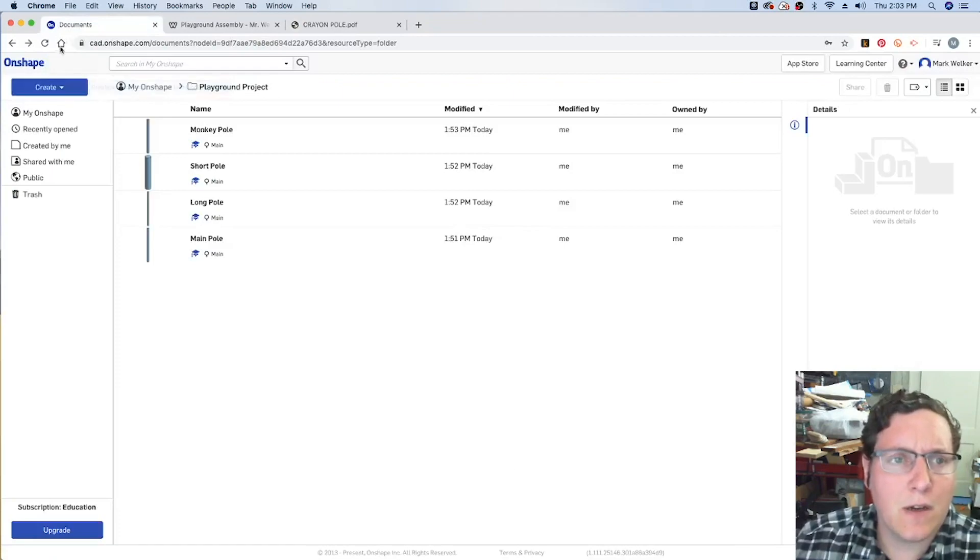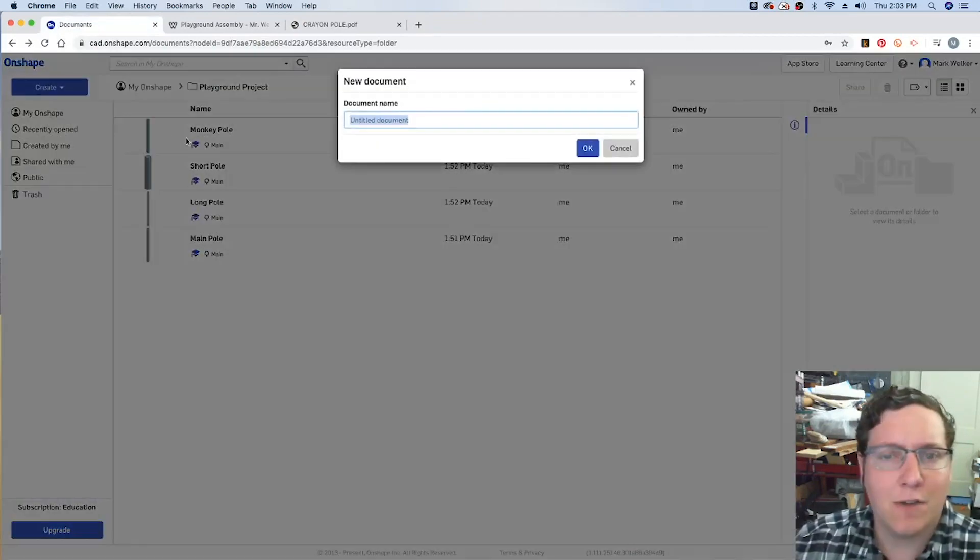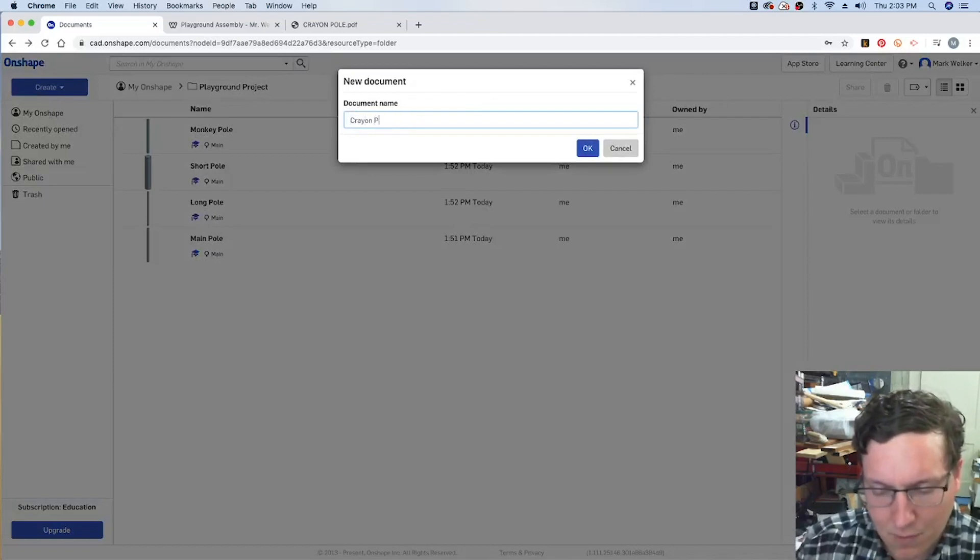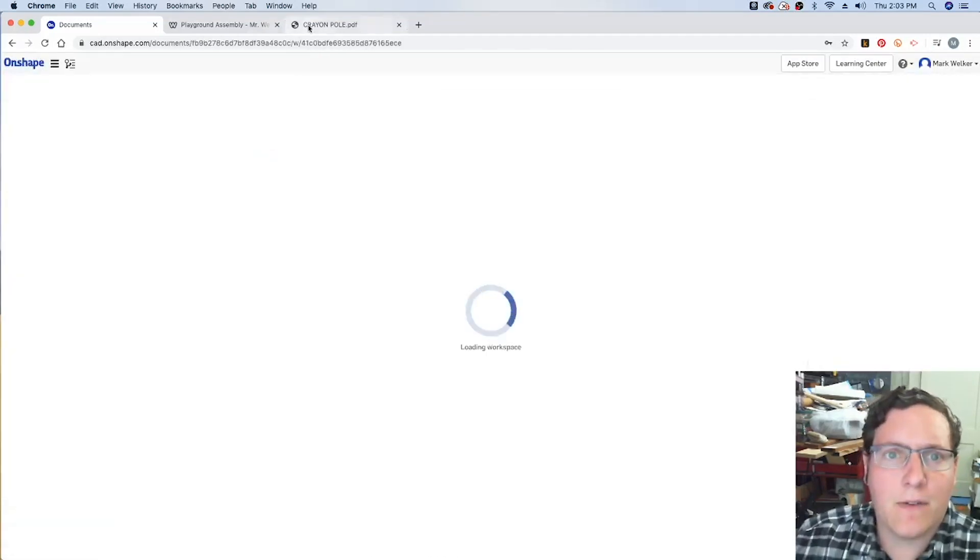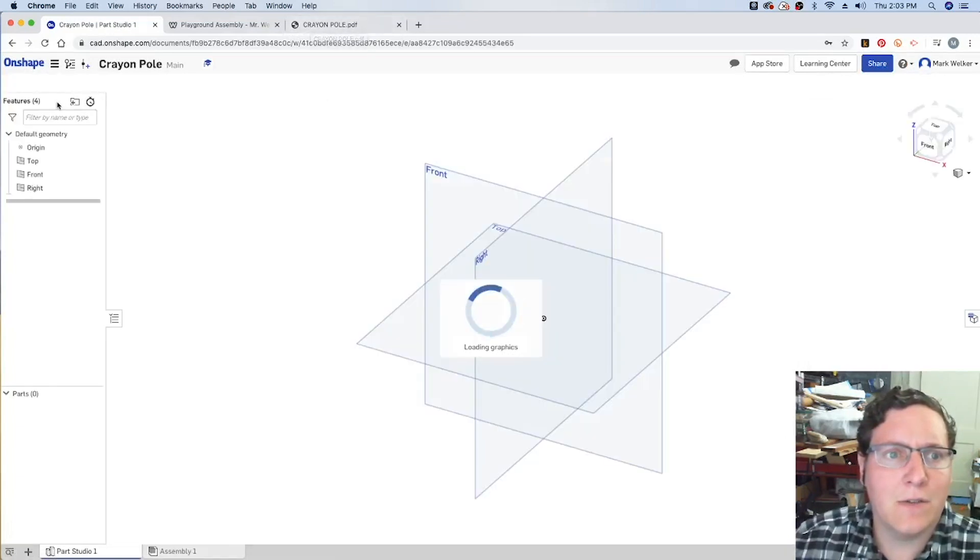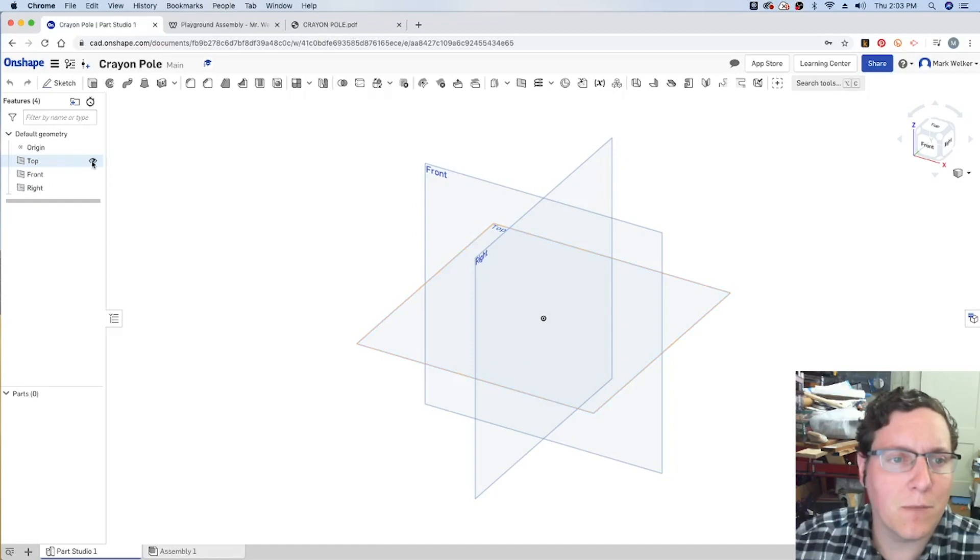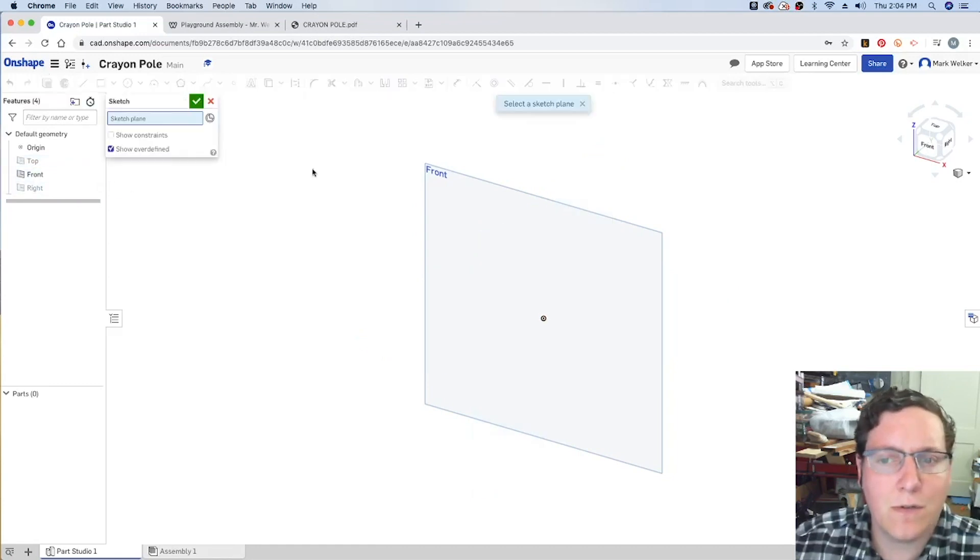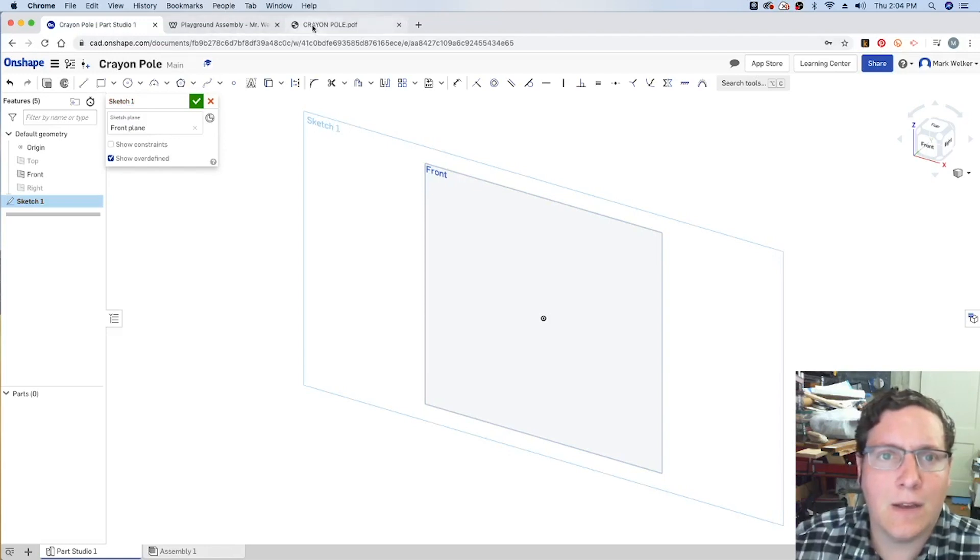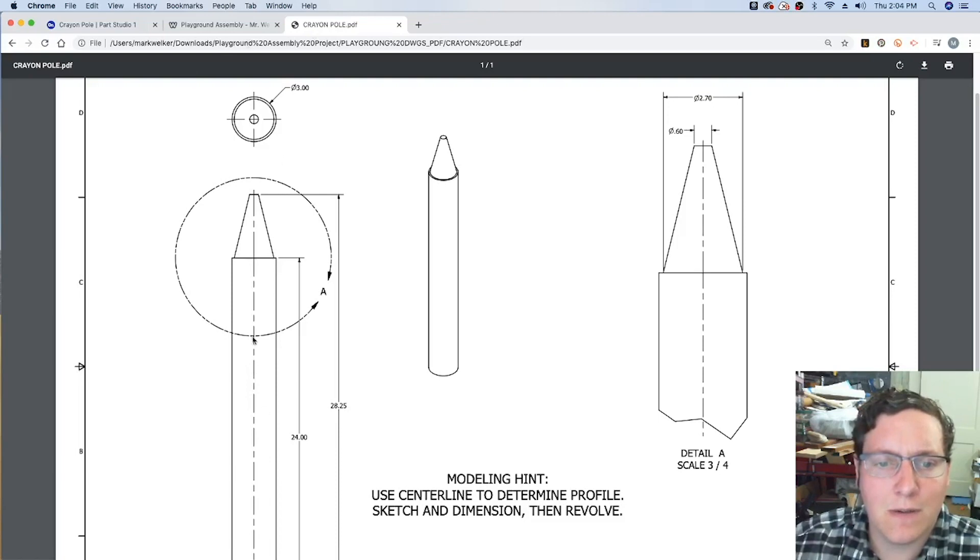So in Onshape, we're going to create another document. We know it's going to be the crayon pull. From there, I'm going to choose to do my sketch on the front pull. So I'm going to turn off visibility for those two, start a new sketch. And then within the technical drawing, the first thing I'm going to do is the center line.